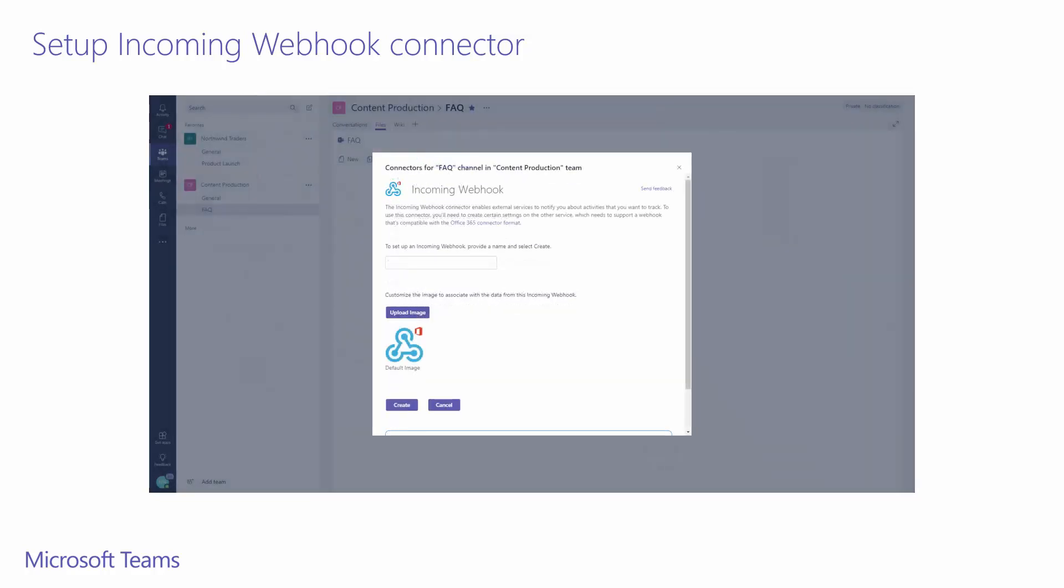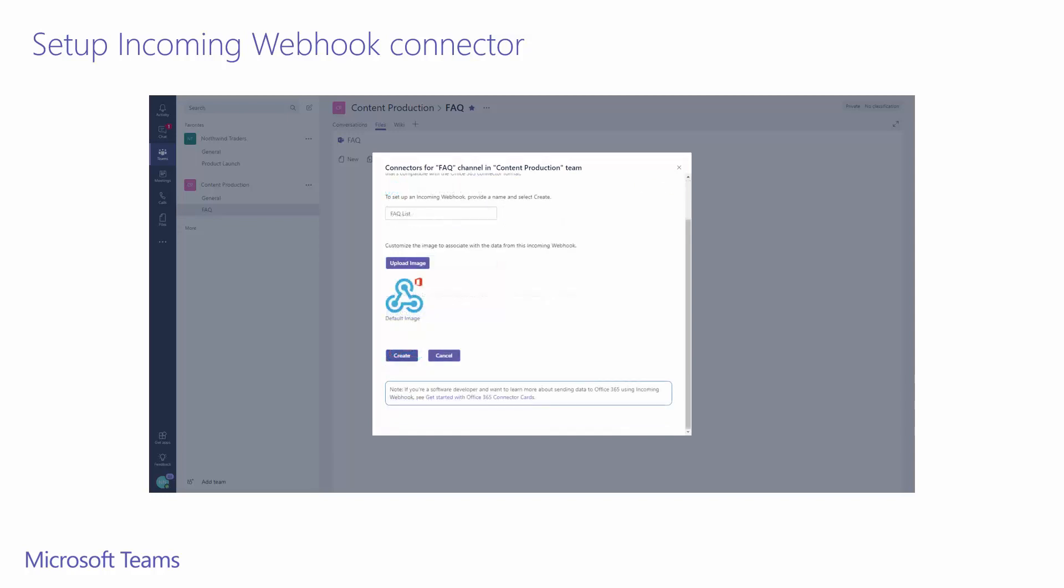Now the page to set up the connector for our particular channel and use case. You can set up multiple instances of this particular connector. Since I know this connector will be attached to my SharePoint FAQ list, I've named it FAQ list. I'll leave the default image, but you can change it if you'd like. You can simply scroll down and click done when you made the modifications you need to.